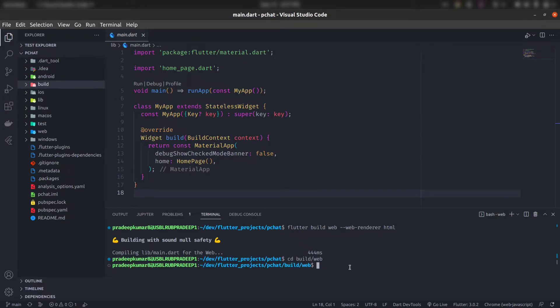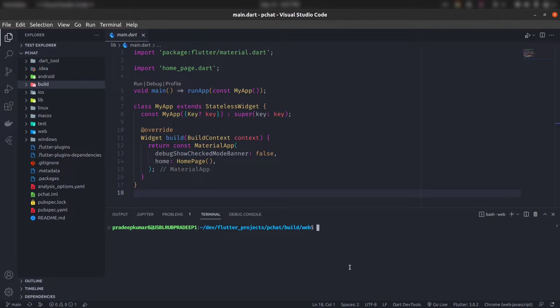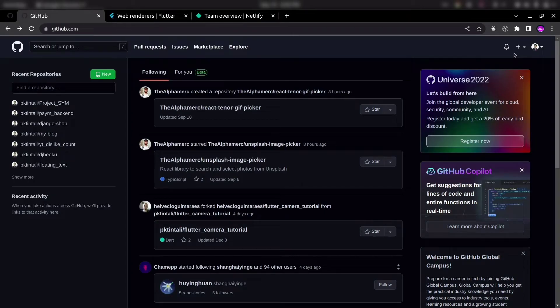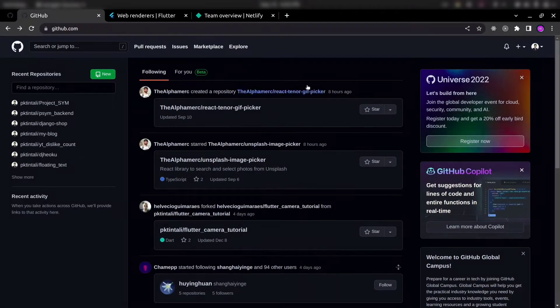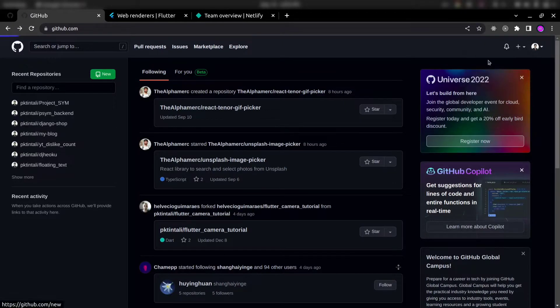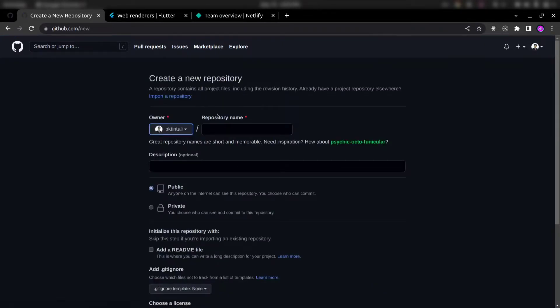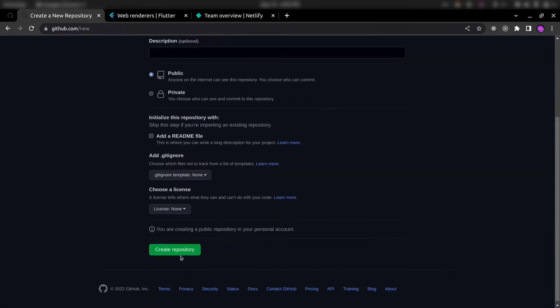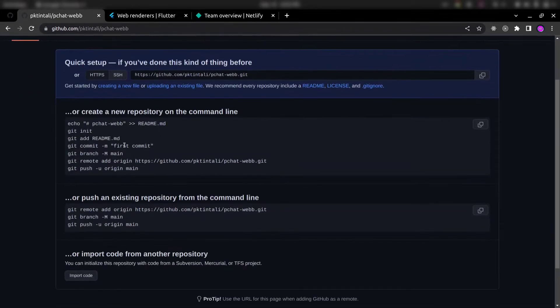And here you need to initialize your repository and push it. Now let's create new repository in your GitHub account and name it anything you like. Create repository and follow the instruction here to push your code.